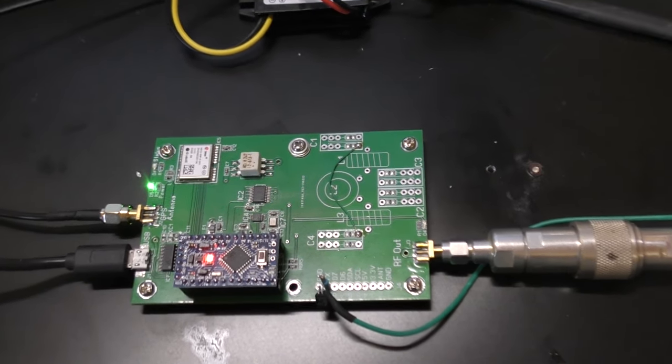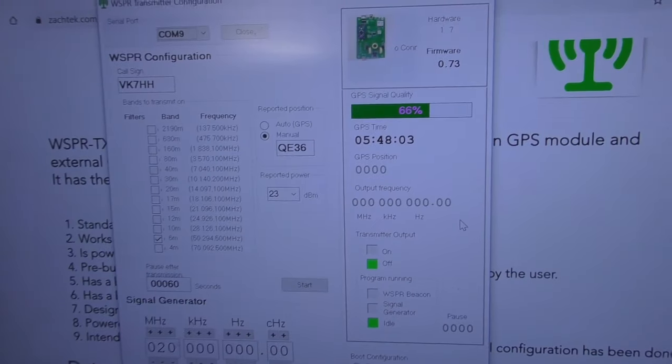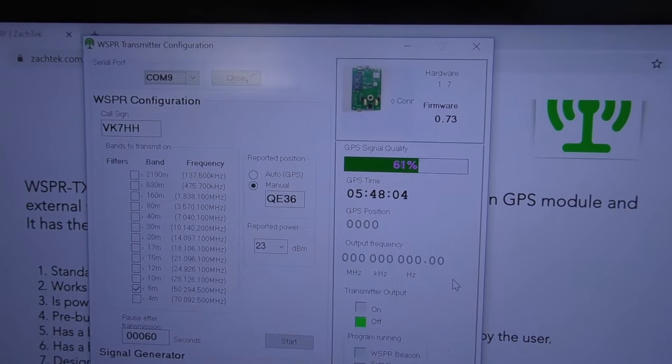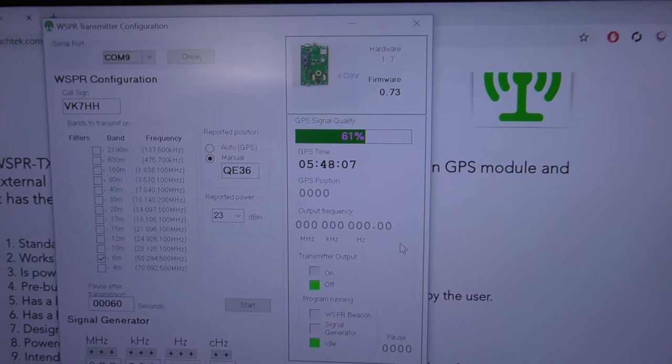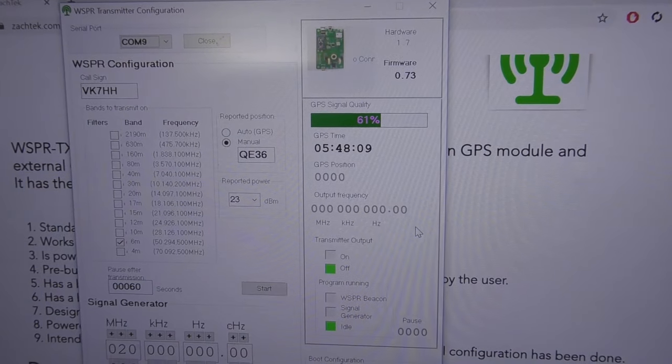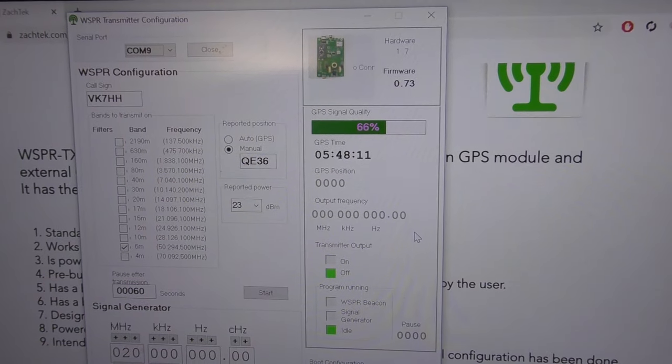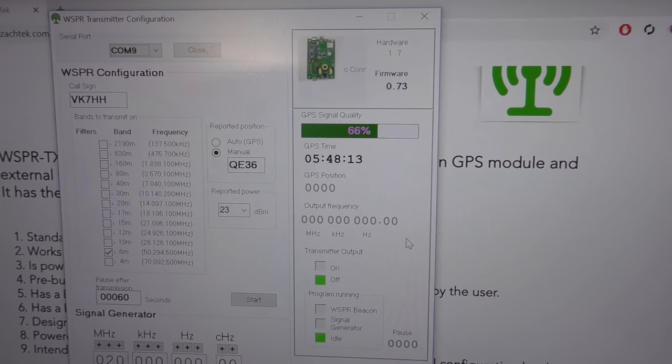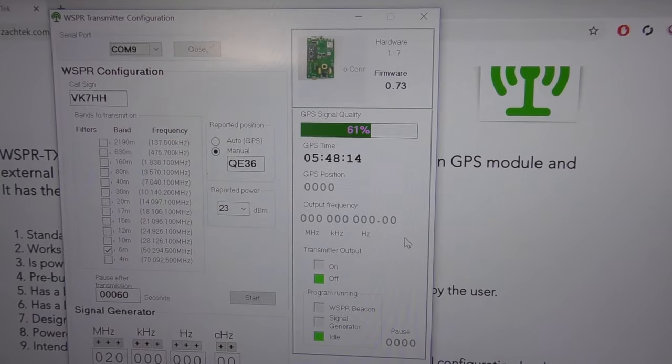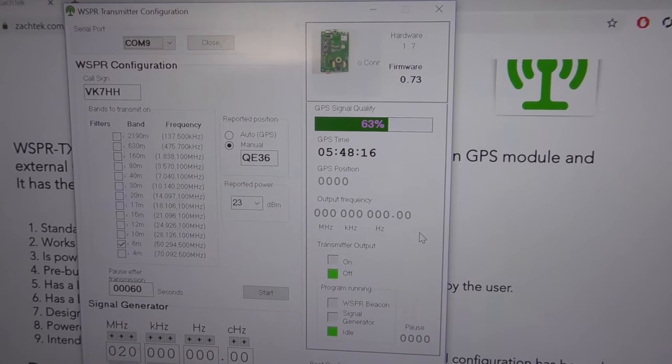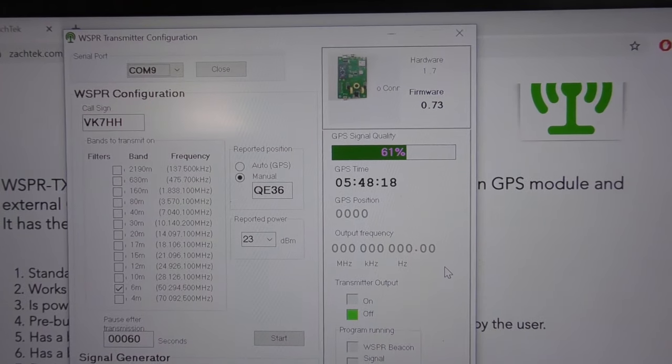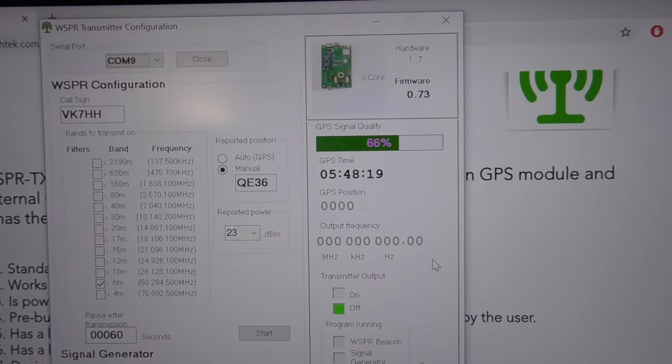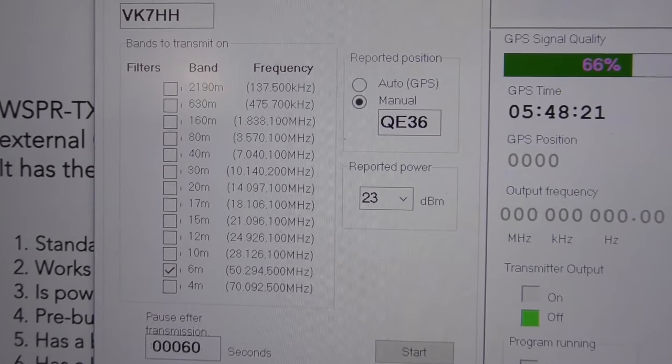This board is connected up at the moment and we can see the configuration page. There's a GPS on board with a provided GPS antenna. You can see the quality is 60 percent, which is pretty good considering it's just sitting in the window.